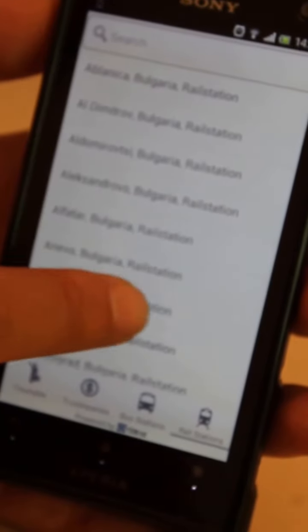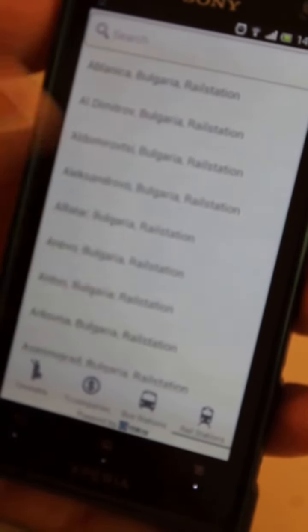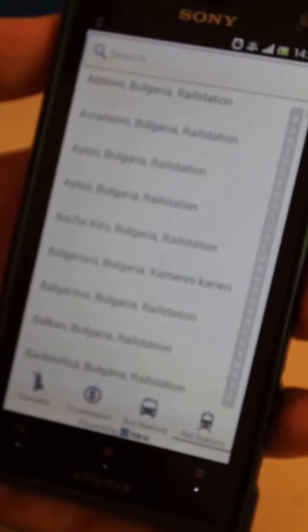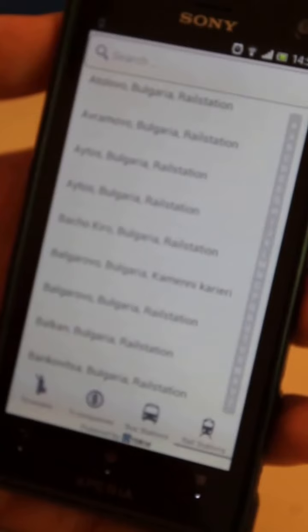It's identical to that one. So we are selecting one of the stations or typing it in, and we see departing and arriving trains.